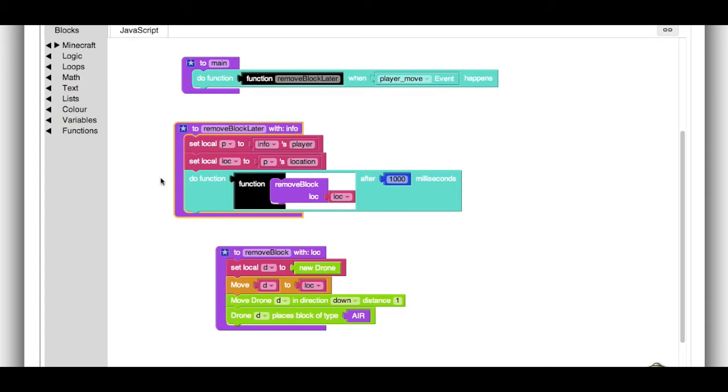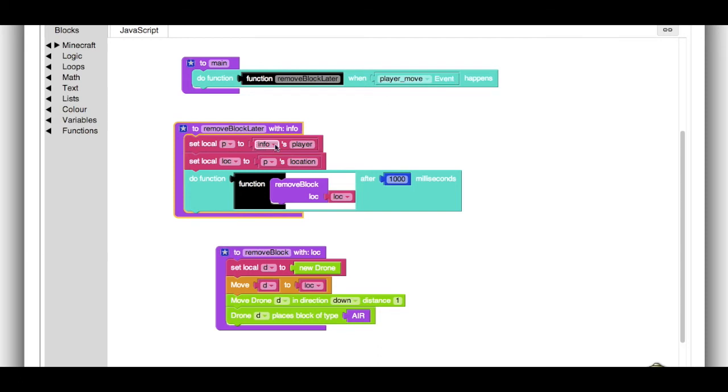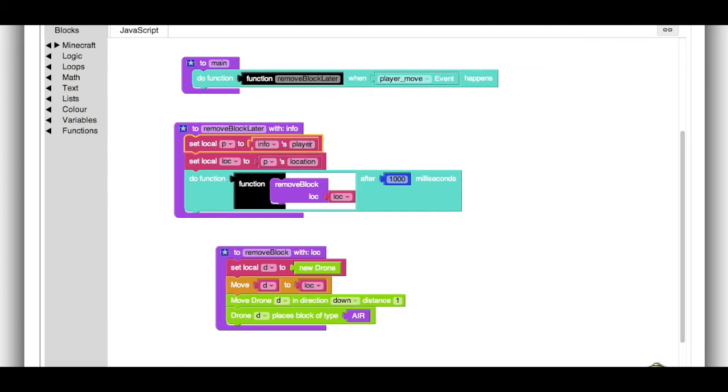And that info, so when the function gets called, info is going to contain a lot of information about the event that happened. In this case, it'll be the player move event. So for example, the info has a player, and that's the player that moved. So any time any player moves, this function gets called. And so in our code, we want to figure out what player just moved. And we save that player to a local variable called p, so we can use the player later.